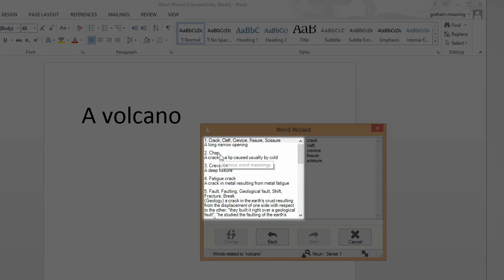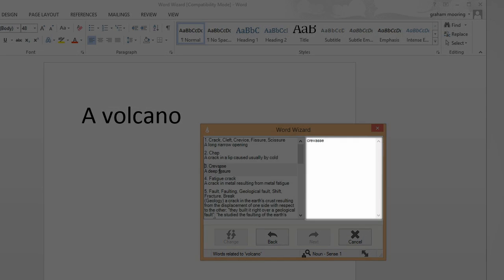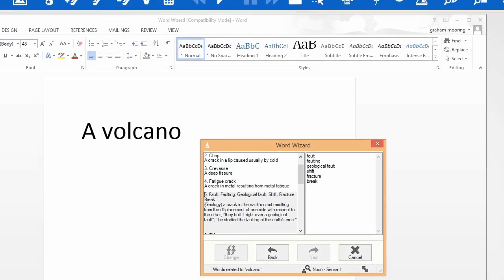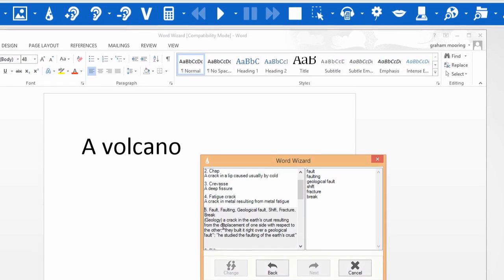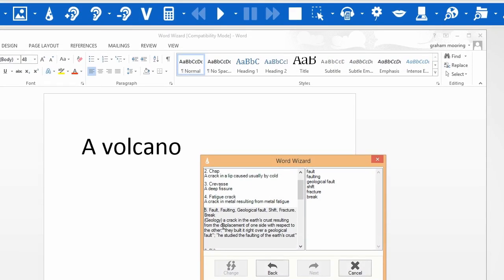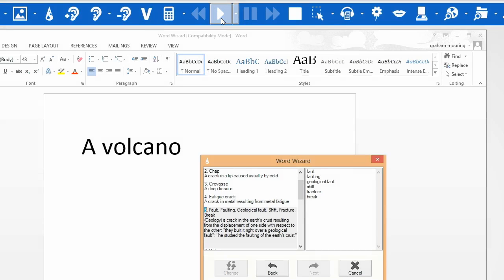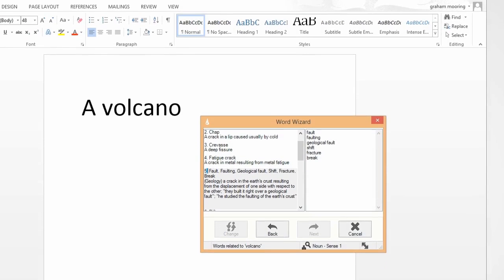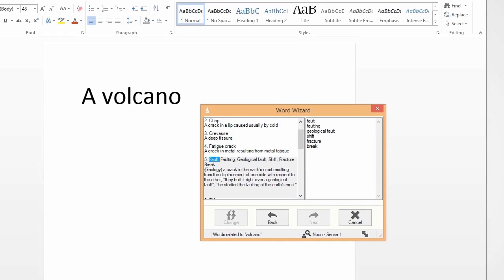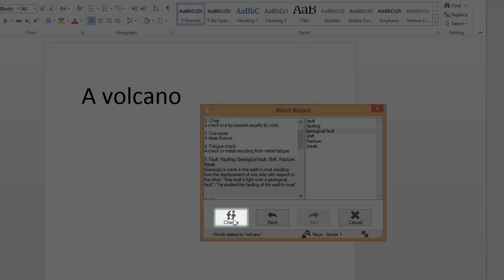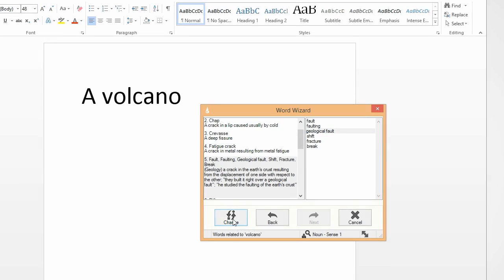Here are all the search results and the associated words. Any of these can be read by clicking on the text and then the Play icon. Examples include fault, faulting, geological fault, shift, and fracture. If you want to place any of the associated words into your document, click on the word and then click on Change.